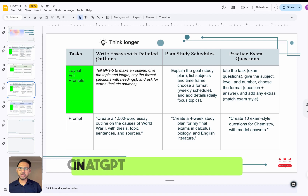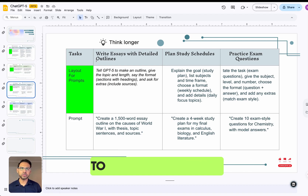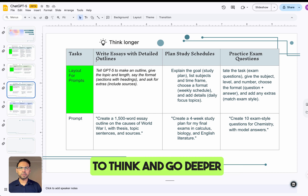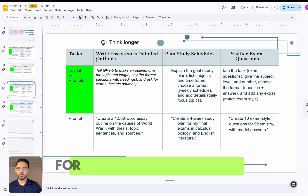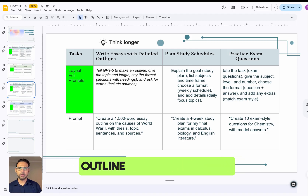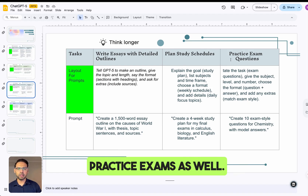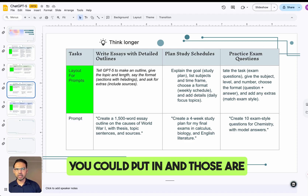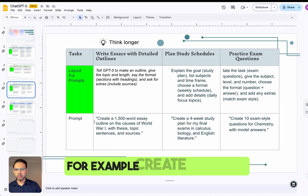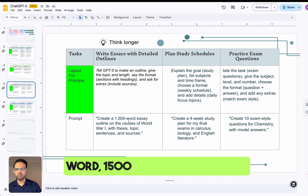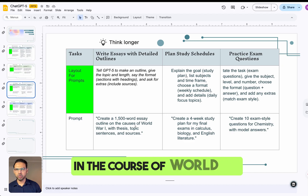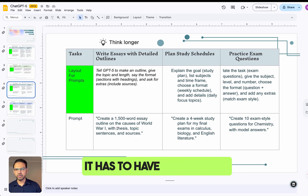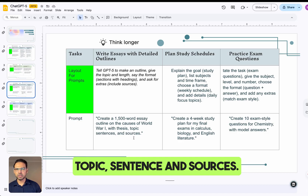Think Longer is a feature in ChatGPT which allows you to think deeper into a topic. For example, if you're writing essays it will give you a detailed outline, or you can create a study plan or practice exams. The prompts for this could include: 'Create a 1,000 or 1,500-word essay outline on the causes of World War One with a thesis, topic sentences, and sources.'